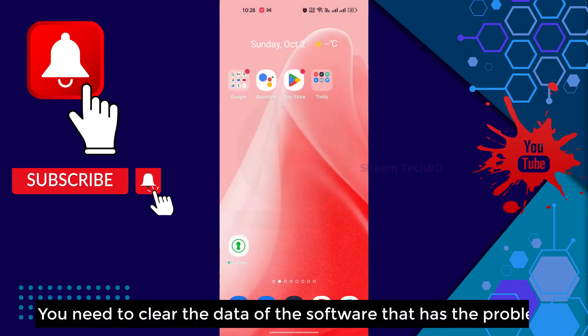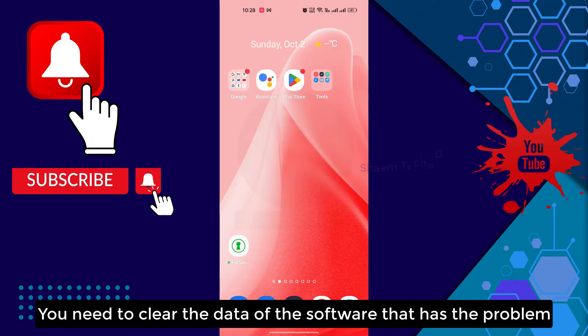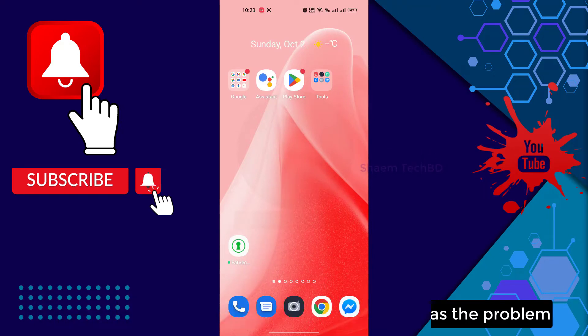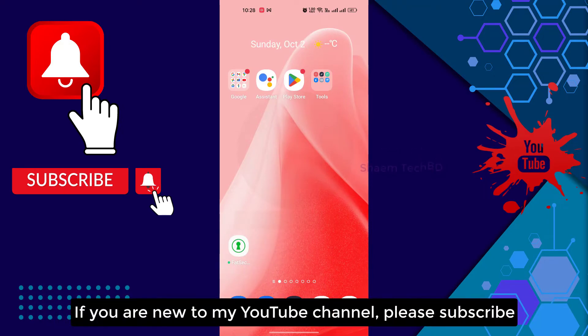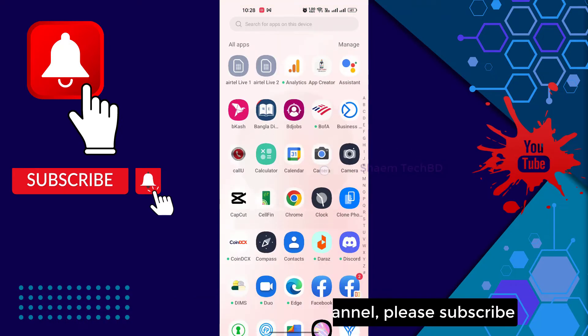You need to clear the data of the software that has the problem. If you are new to my YouTube channel, please subscribe.